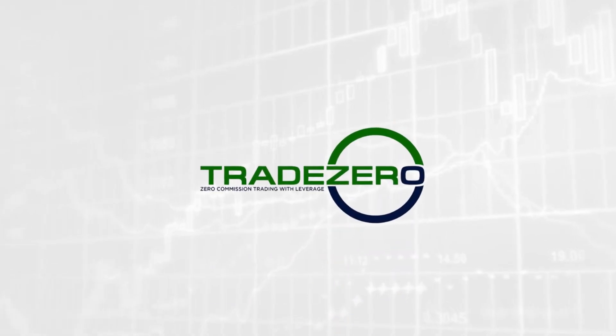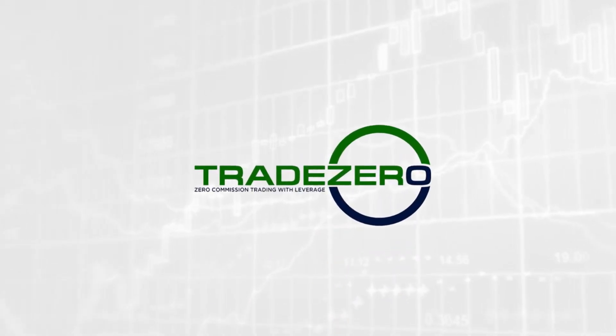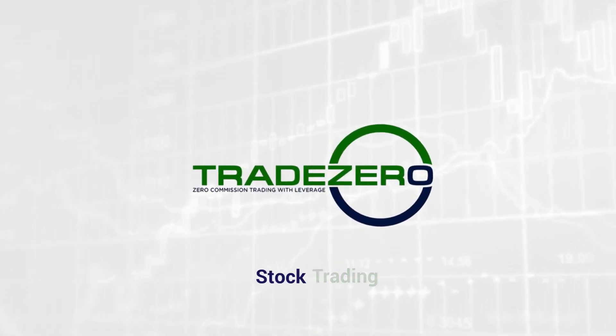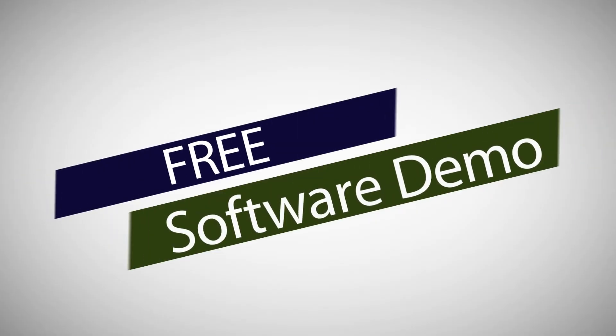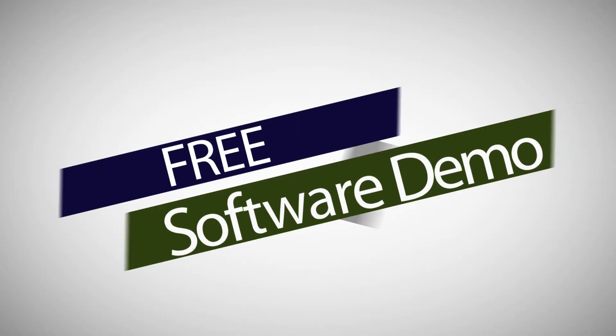TradeZero, a unique software platform for free stock trading. Here are the steps to get a free software demo today.